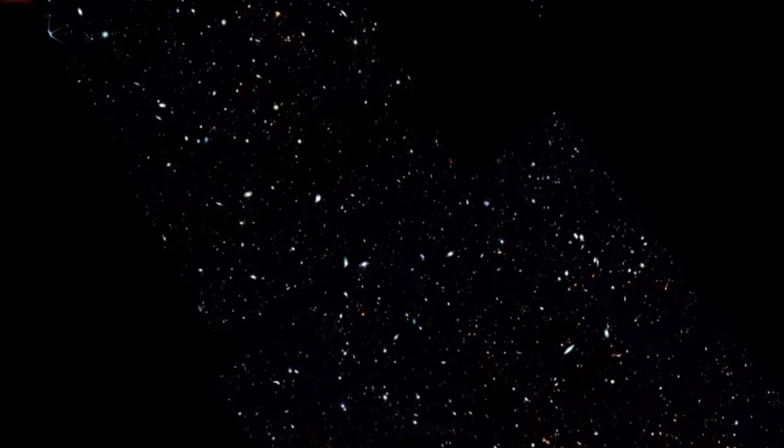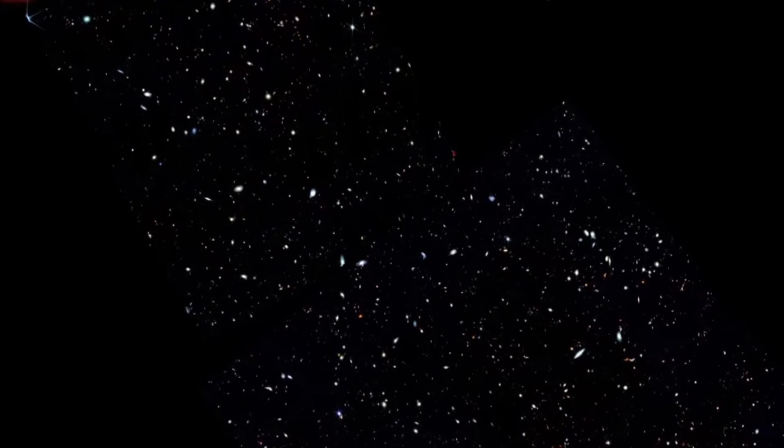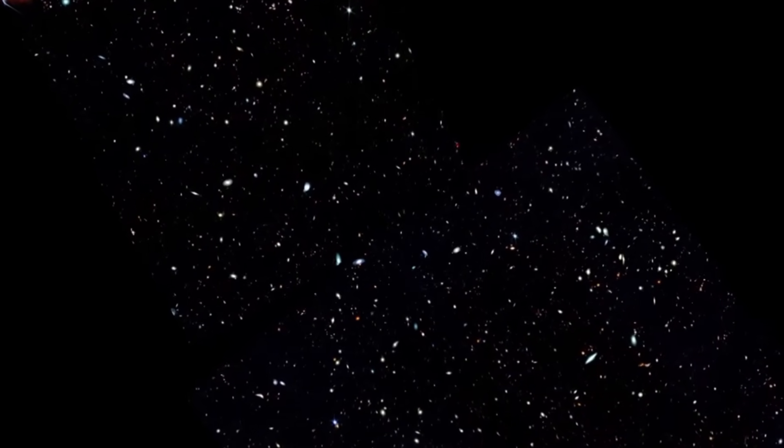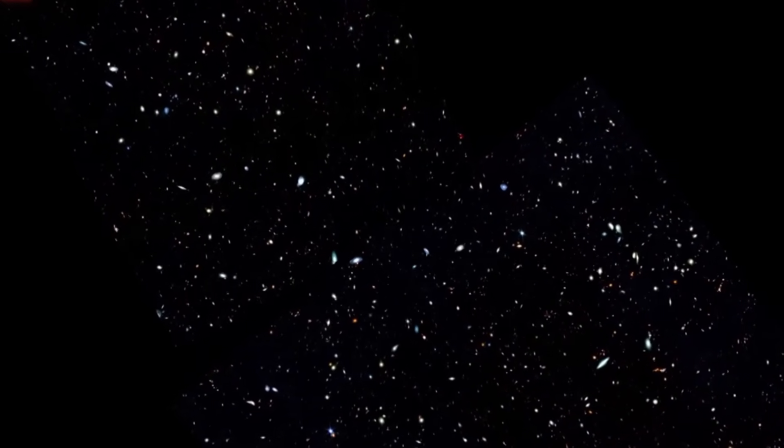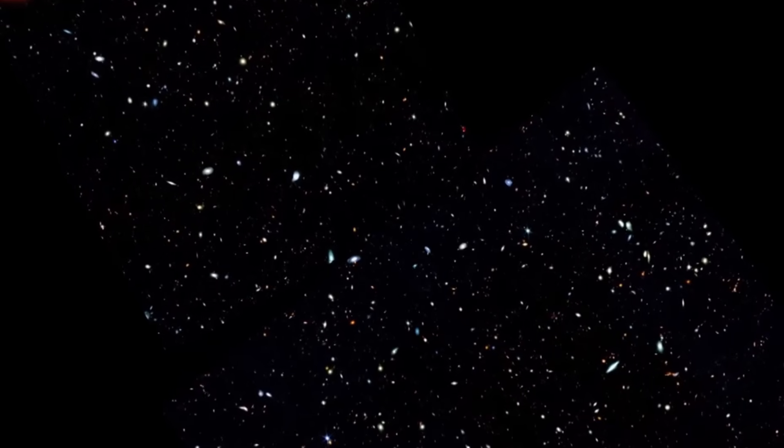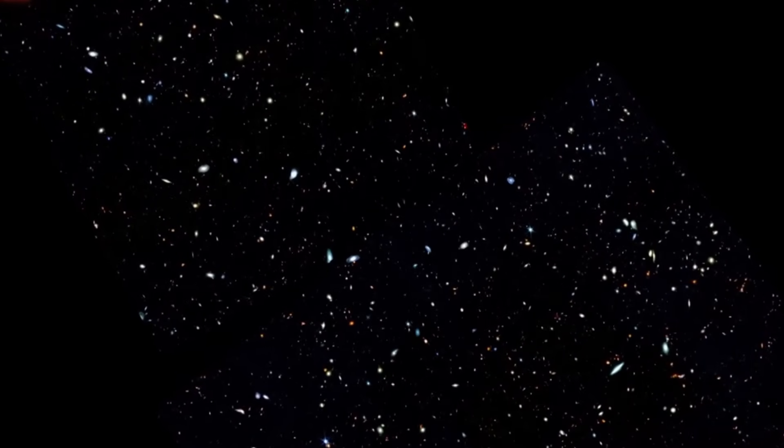This is one of Webb's early deep dives into the cosmos. 250 hours of exposures that expand the imagination. And all these little dots are stars? All these little dots are galaxies, some of which are bigger than our own.